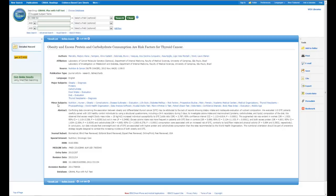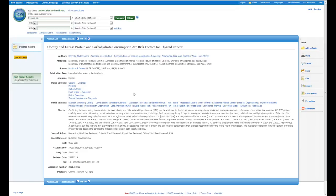But you'll also see here just above the abstract where it says major subjects and minor subjects. What these are are the CINAHL headings that have been assigned to this particular article, which then inform you as to what the article is exactly about, with the major subjects being the major topic of the paper, what its major focus is, and then the minor subjects being the secondary discussions that are involved in the paper.